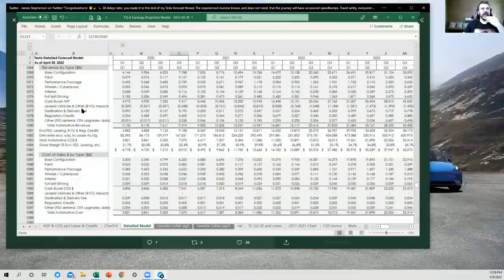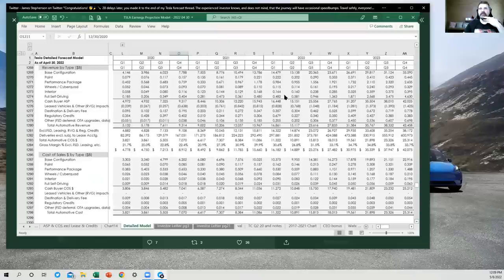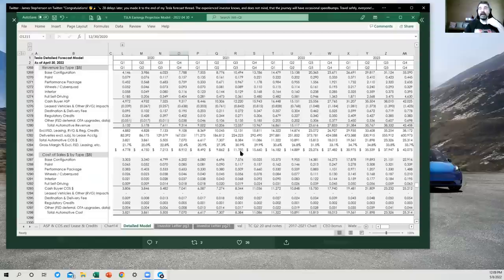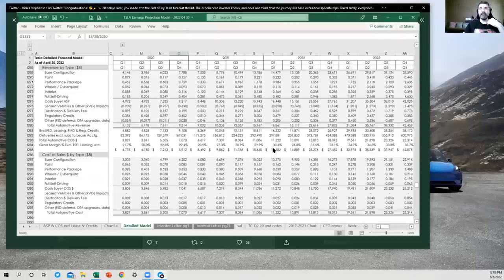And Fremont becoming less and less of the mix. The least profitable factory per vehicle becoming less and less of the mix improves the automotive gross margin percentage for the total global business. All right. What else do we want to talk about here? We've got revenue by type. So this is just your breakdown or my breakdown of what I think has happened in the past by option type that you can configure.